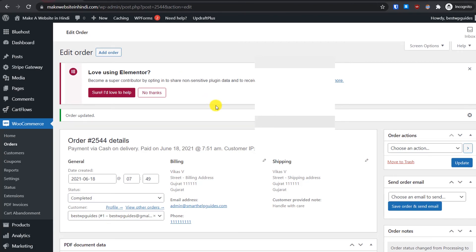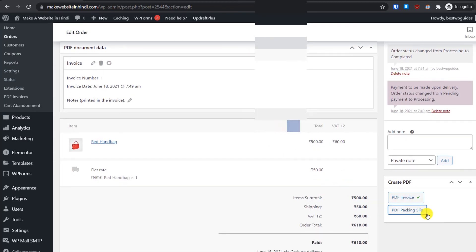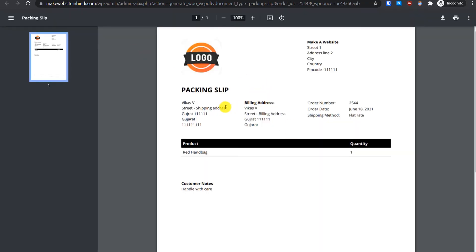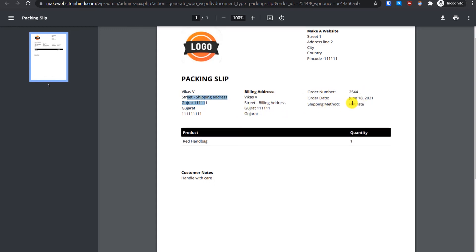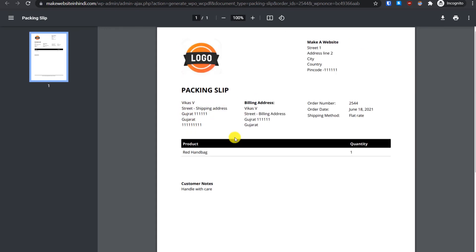Now let's see how we can generate the packing slip. Go to the WordPress dashboard. After updating the order status to Complete, scroll down and on the right sidebar you will see the Create PDF option. There are two options: PDF Invoice and PDF Packing Slip. Click on Packing Slip and it will open in a new tab. Here is the packing slip — our logo, shop address, shop name, the customer's shipping address, billing address, order number, order date, shipping method, product name, and any customer notes.